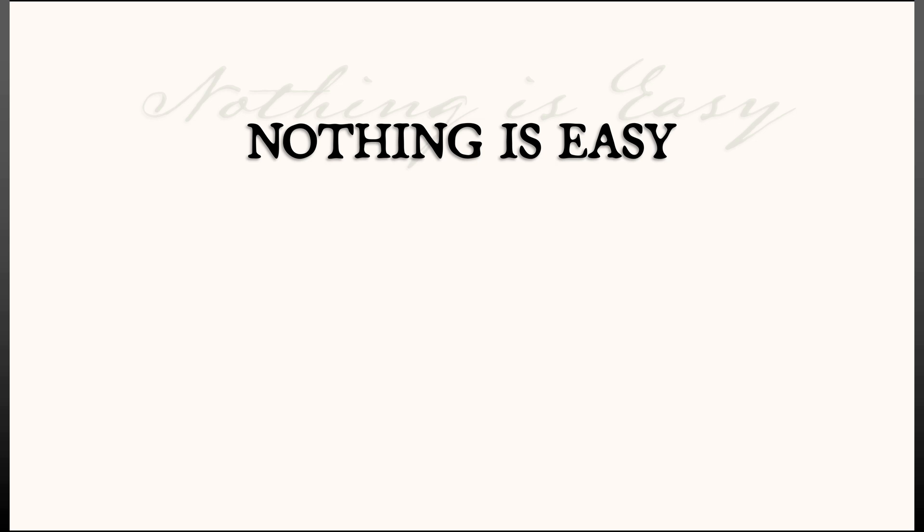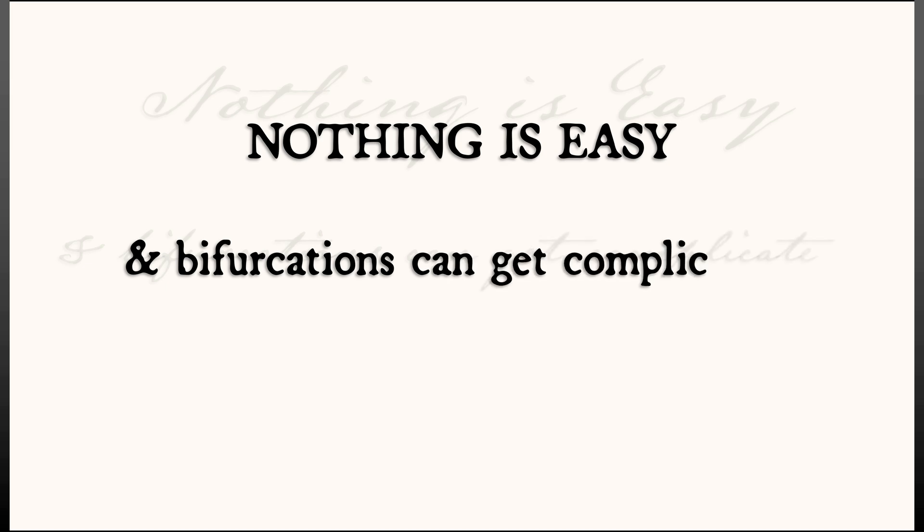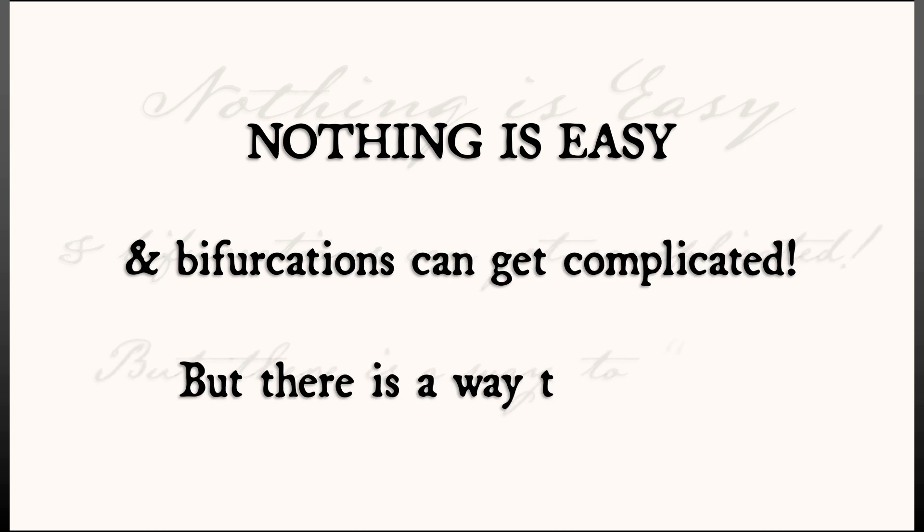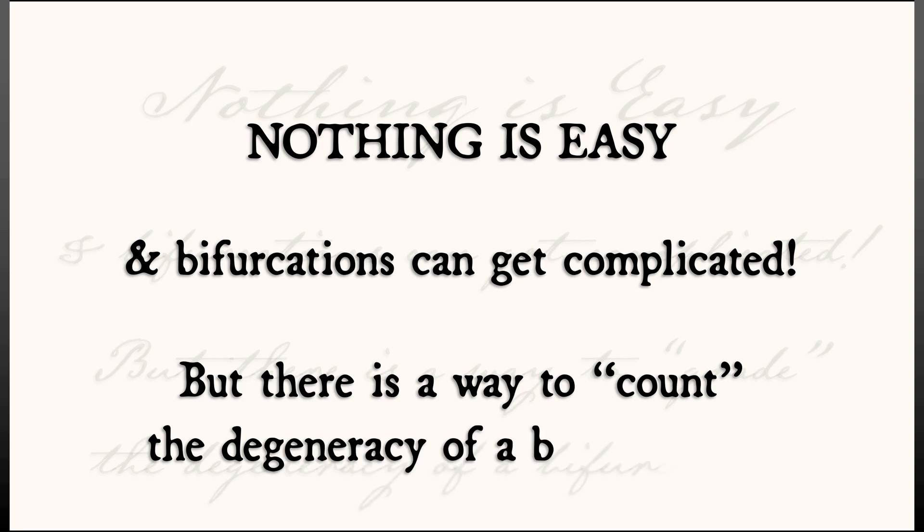There's no doubt that bifurcation theory gets complicated. It is not easy. Some bifurcations are really weird. There is a way to count the weirdness or degeneracy of a bifurcation, to grade it according to a natural number.